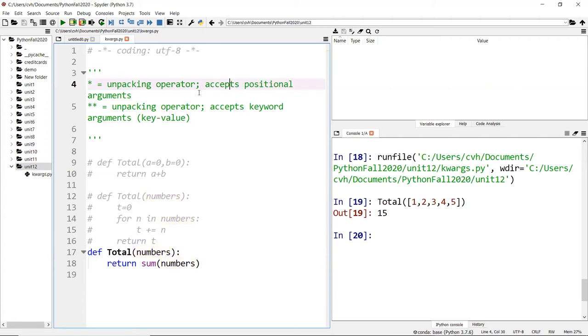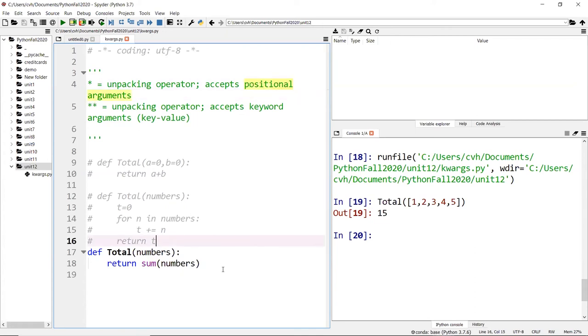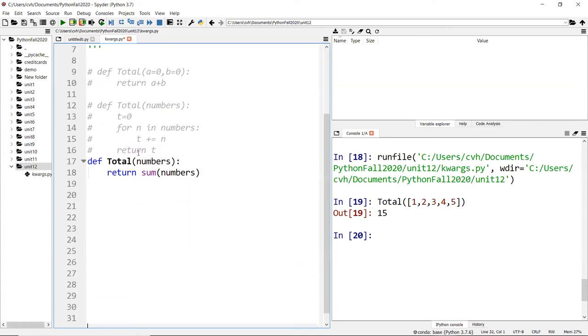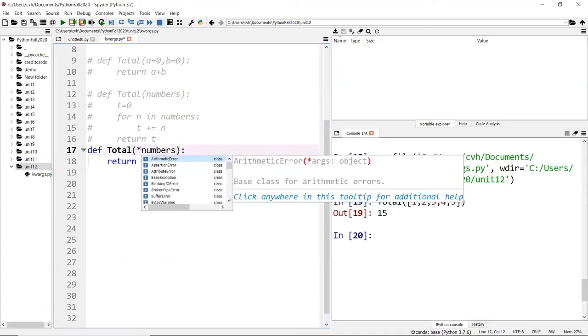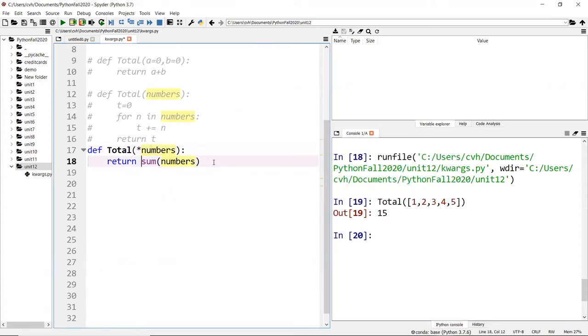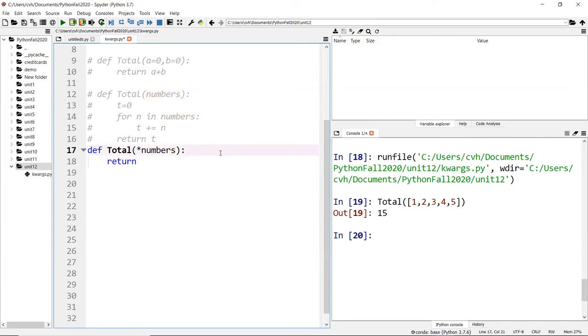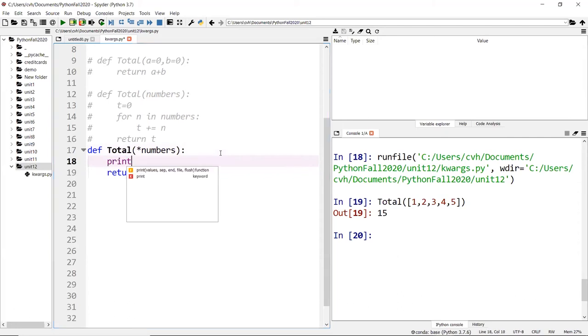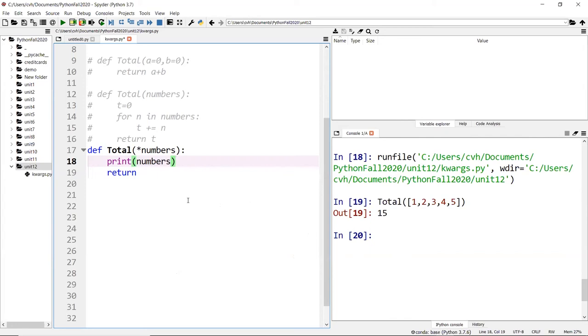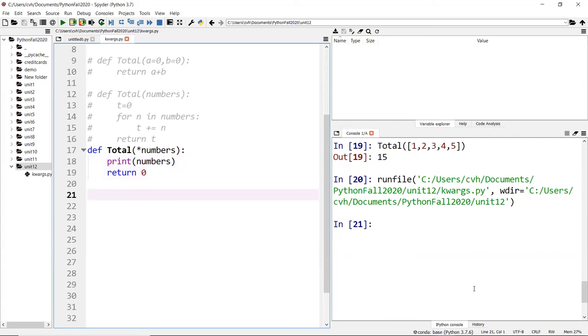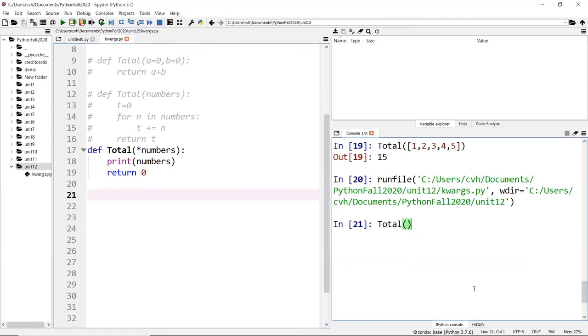What that means is you can do the following. For numbers, you put a star in front. For now, you want to know what this number looks like, so just print the number and return zero. When I call the function total with no numbers, I get blank.